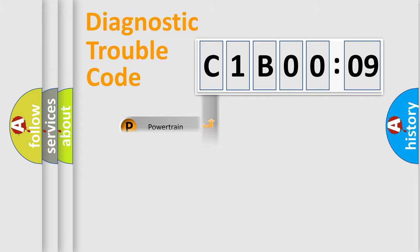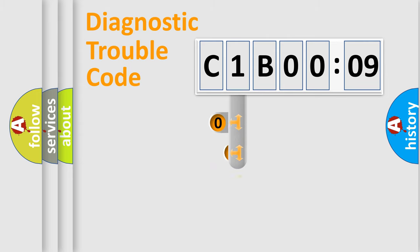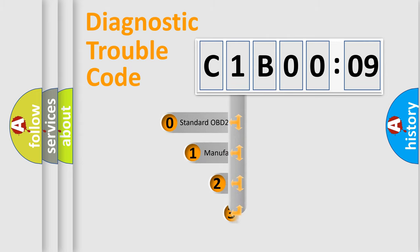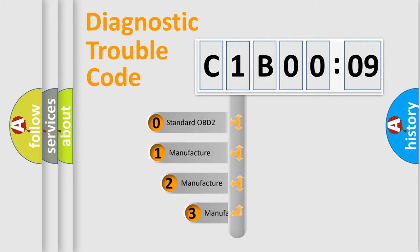Powertrain, Body, Chassis, Network. This distribution is defined in the first character code.